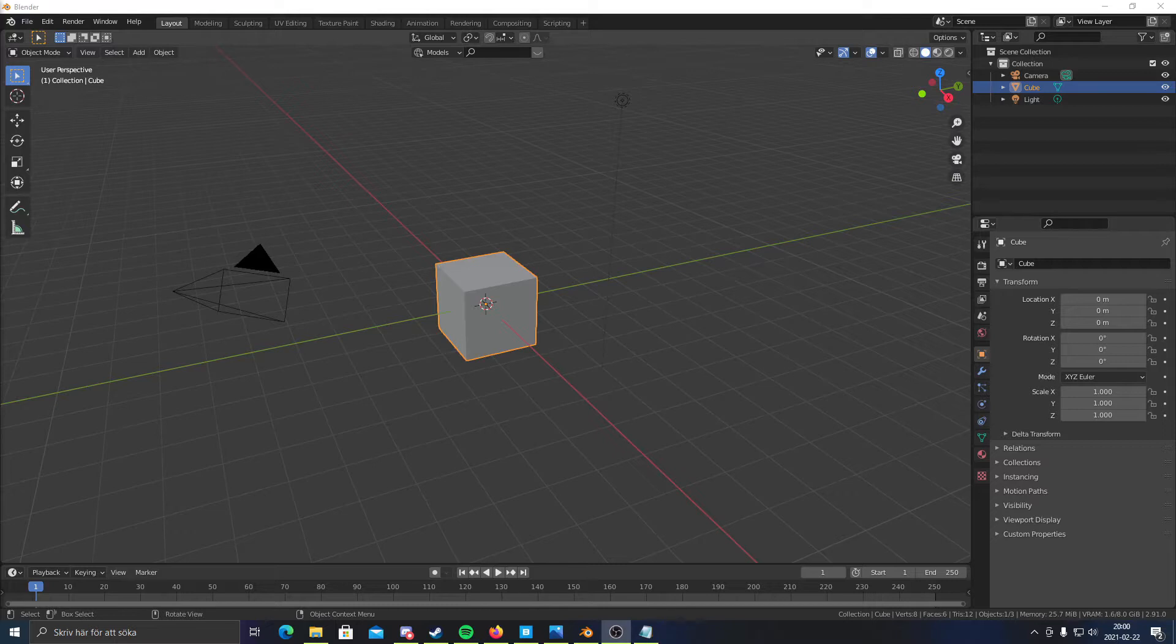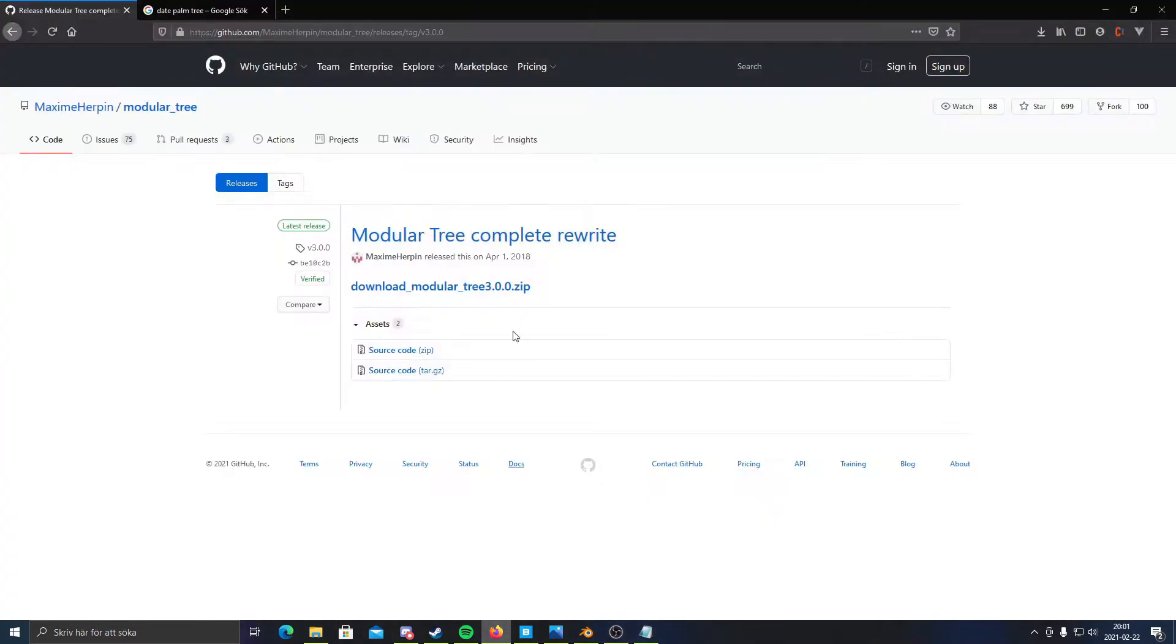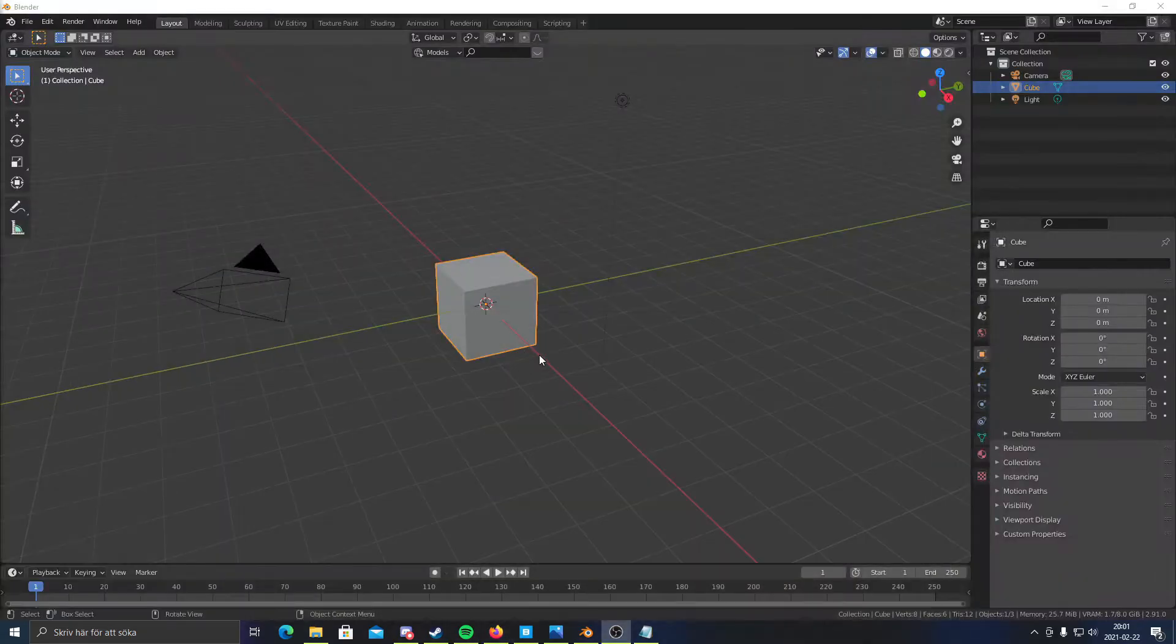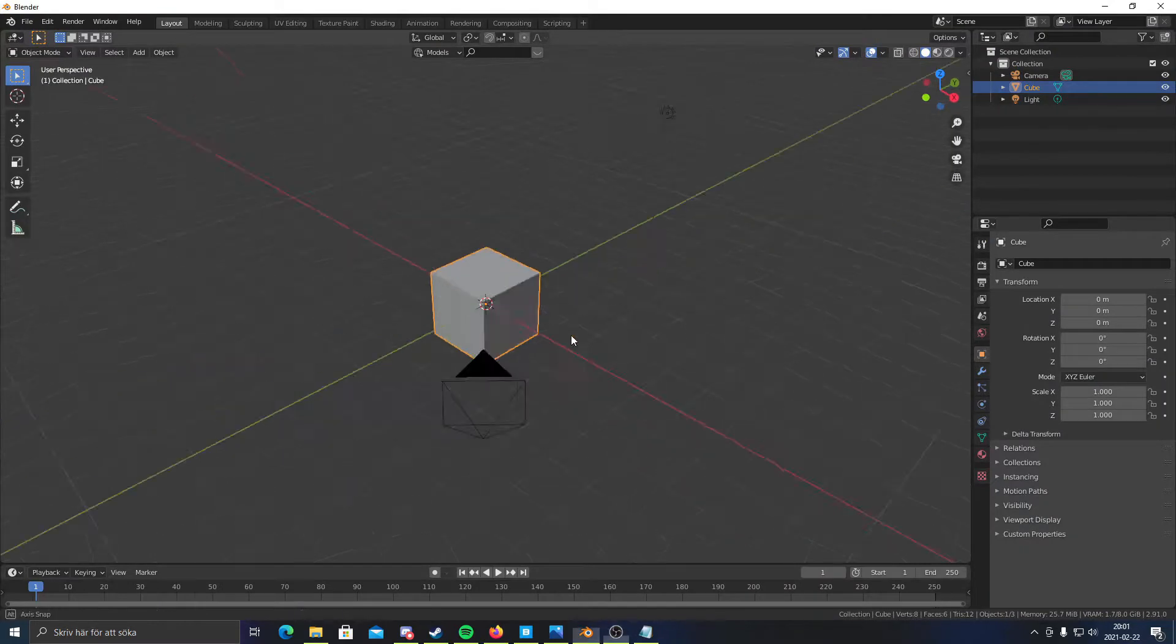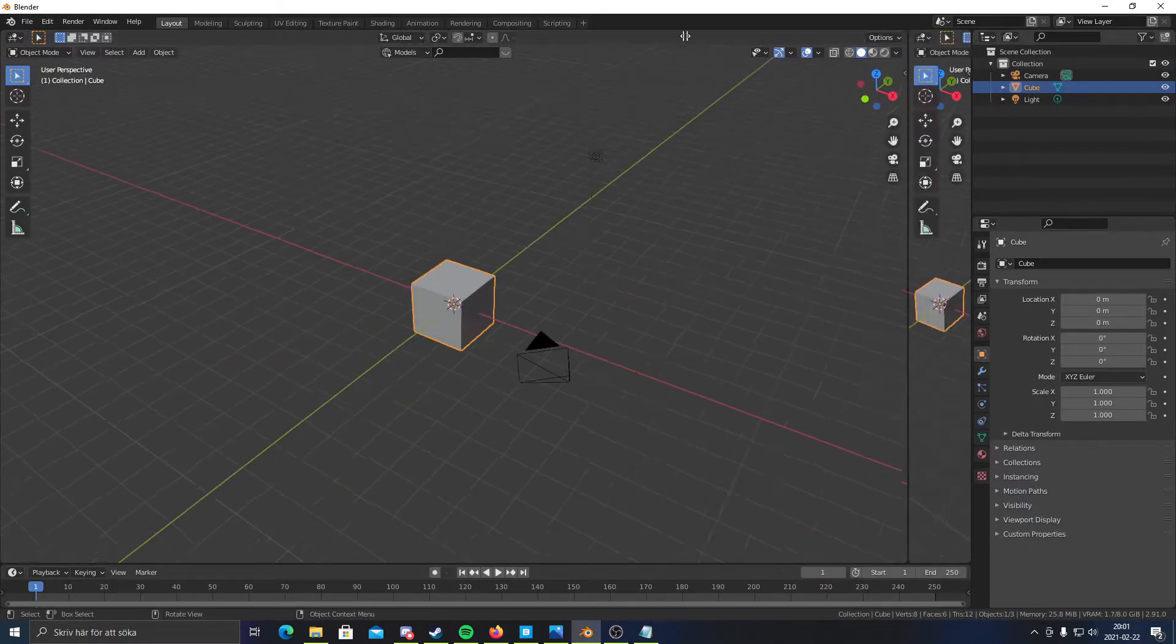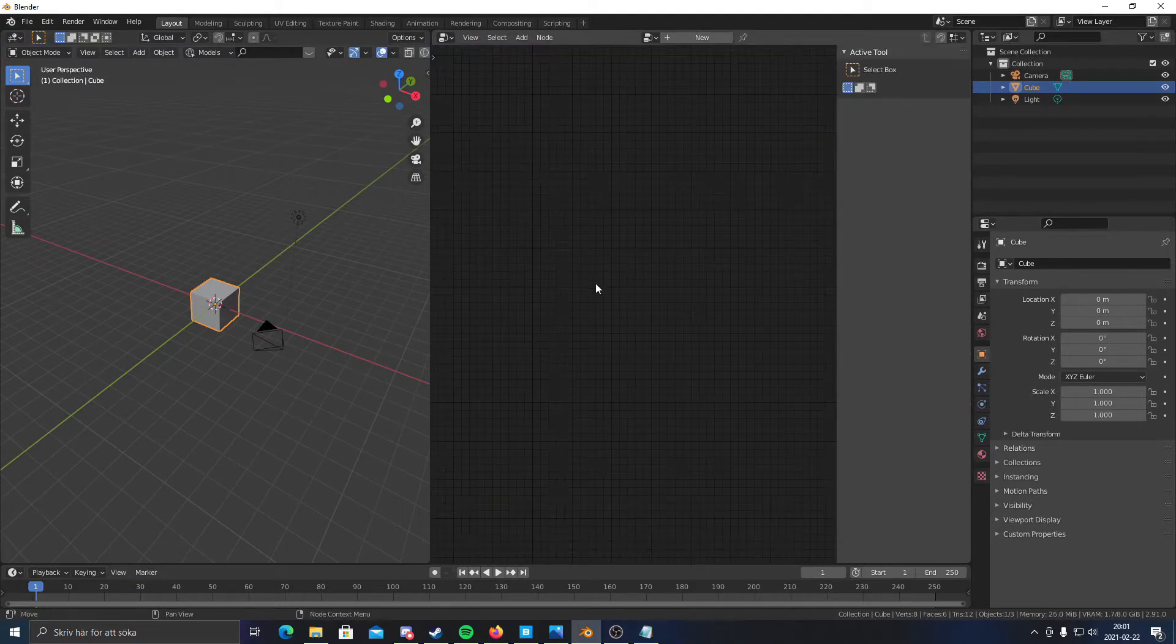I'm gonna be using M-Tree which is a free add-on for Blender, which I'll leave down in the description. And it looks like this. You come to this page and just click this to download it. Once you've downloaded it, you should split the view right here and change this to M-Tree Node-Tree.